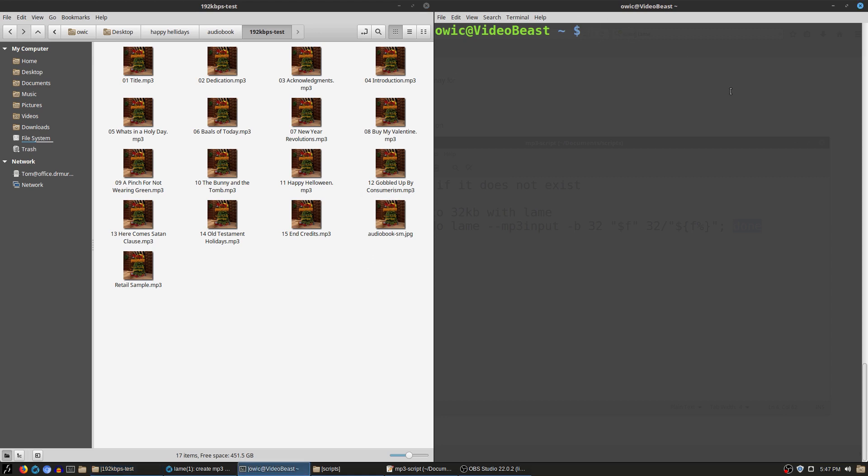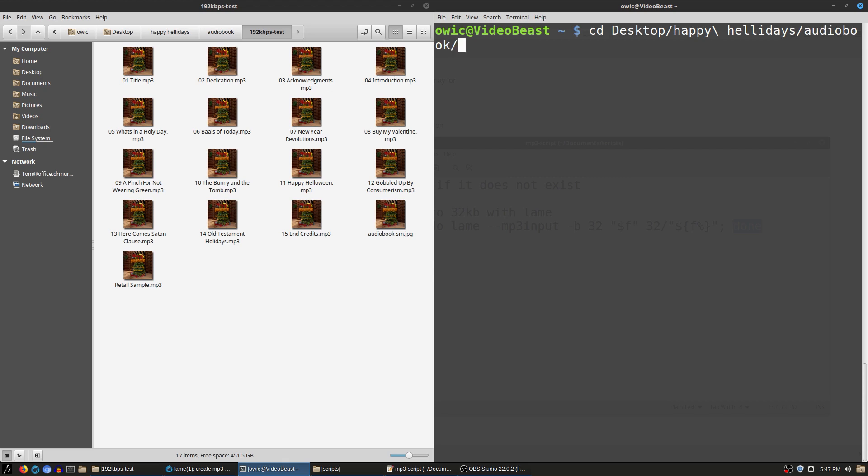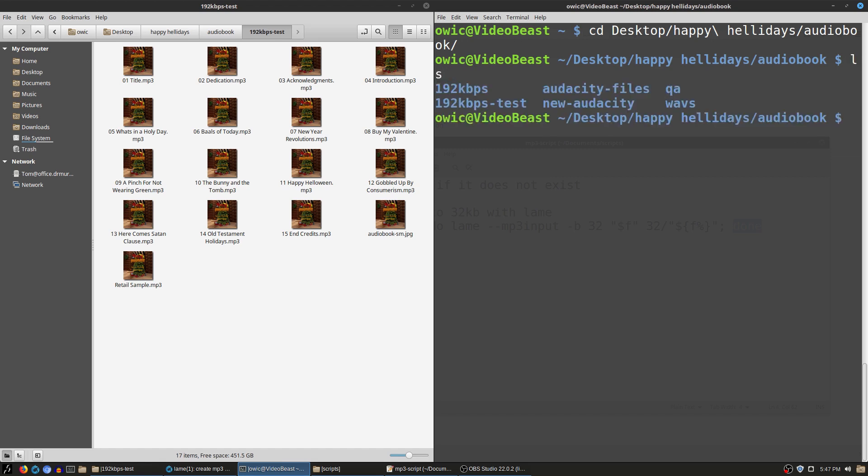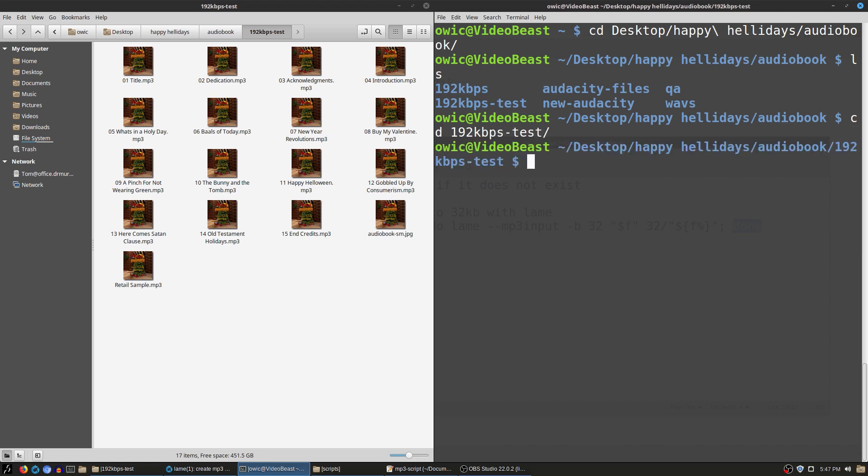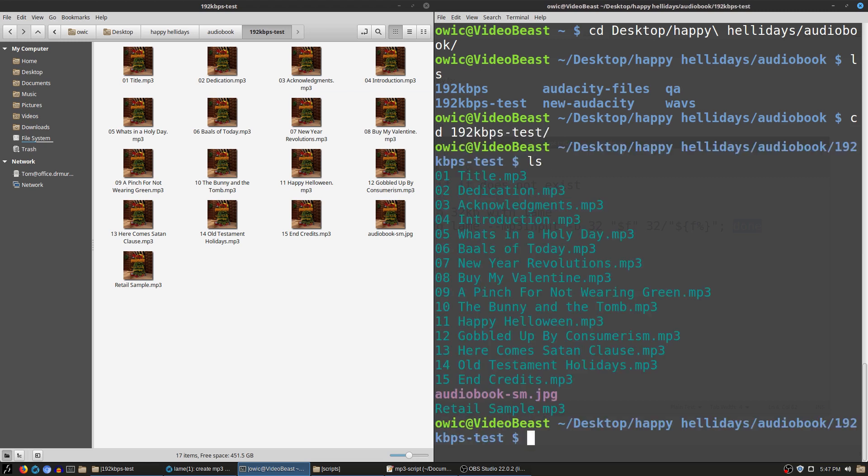The first thing I'm going to do is navigate to this section. So we're going to go to desktop and I believe the folder is happy holidays and audiobooks. I'm just typing the first couple letters there and hitting the tab key to autofill. If you don't know how to do that, we're going to list this. We can see here that we have the 192 kbps—that's my raw files. I have the dash test and then of course I have other things including the Audacity files, the waves and things like that.